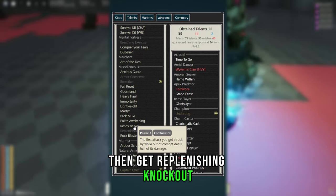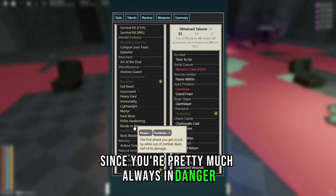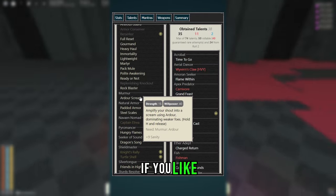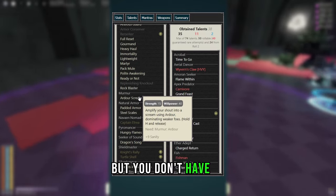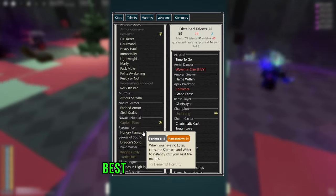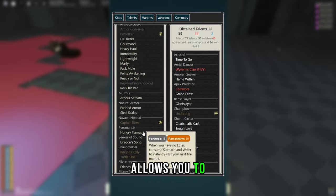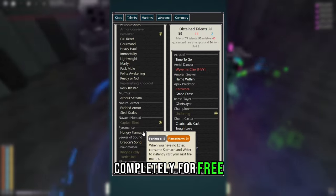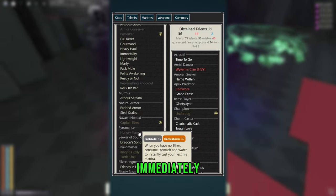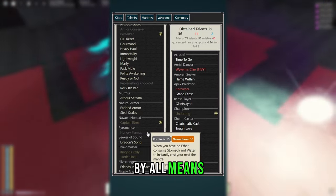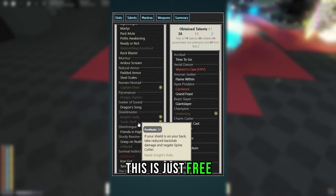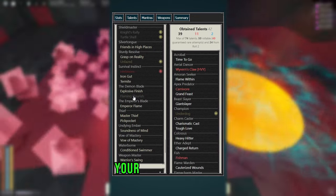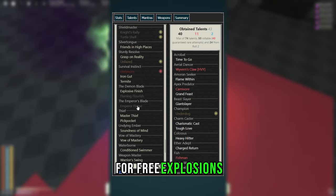Then get Replenishing Knockout. Ready or Not isn't actually as good as you think, since you're pretty much always in danger during the Deluvian. You can get Utter Scream if you like, this is pretty good for the no mantra rounds, but you don't have to get this if you don't want to. Now Hungry Flames might be one of the best talents in the game, simply because it allows you to cast your Flame Mantras, regardless of Aether, completely for free. Plus, you'll get all the Hunger and Thirst back immediately due to the effects of Carnivore and Grand Feast. So by all means, take this card. Turtle Shell and Knight's Rally, this is just free damage reduction.